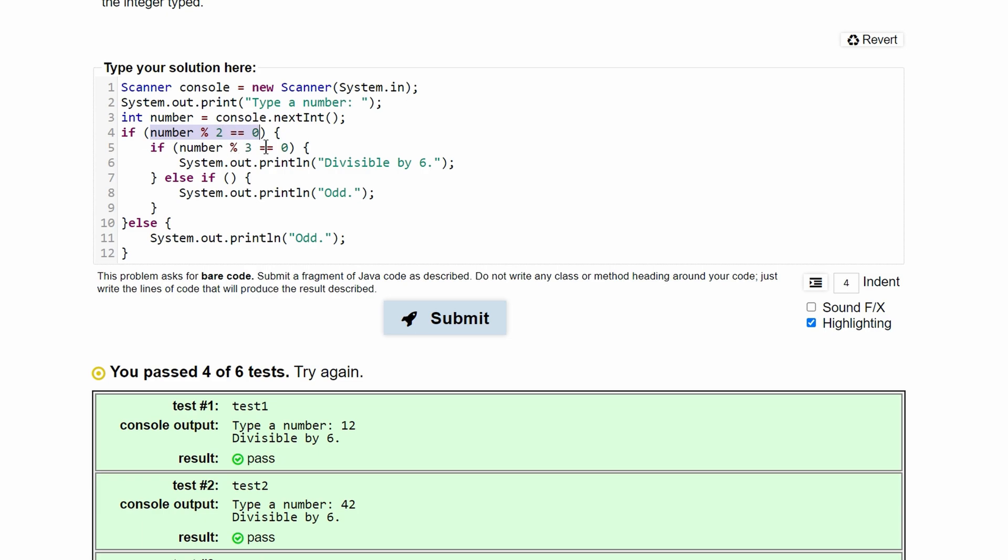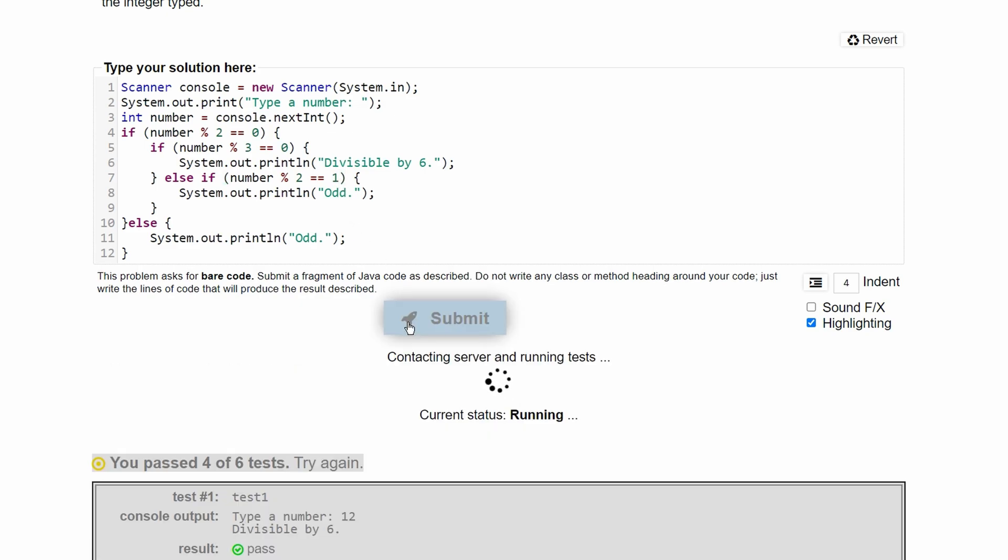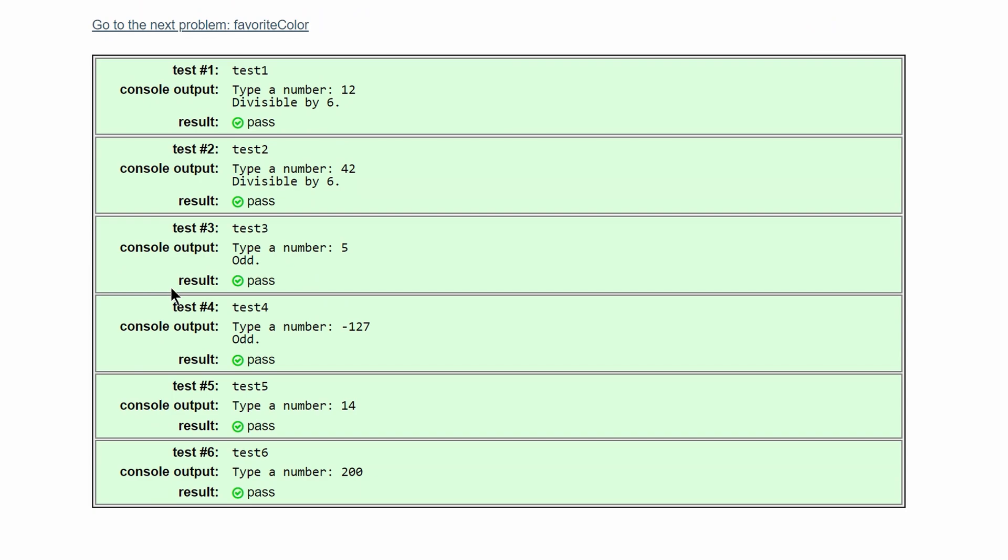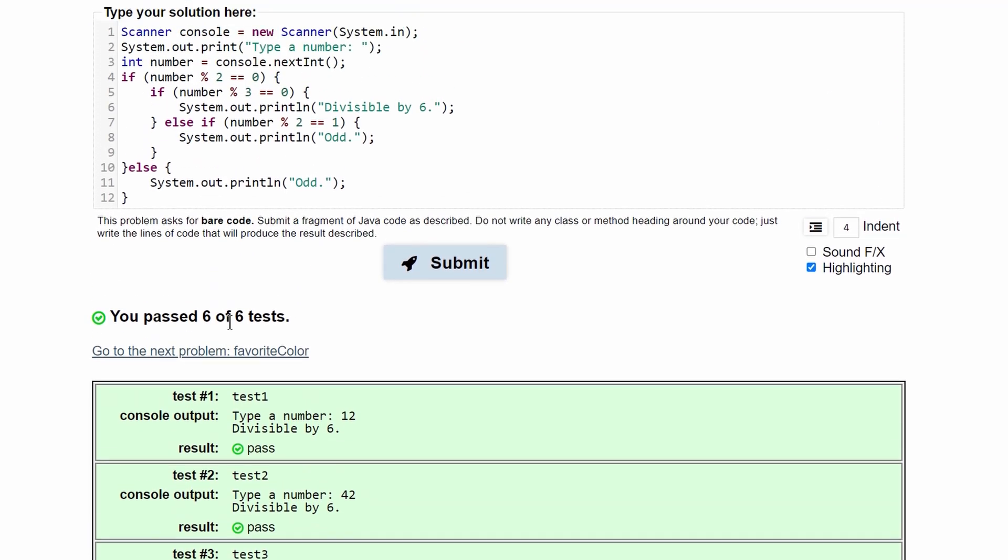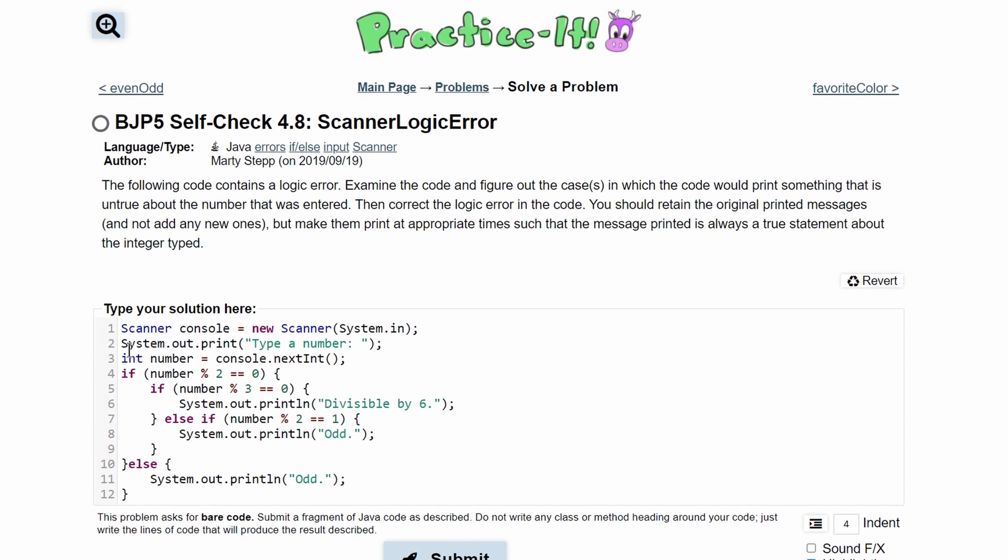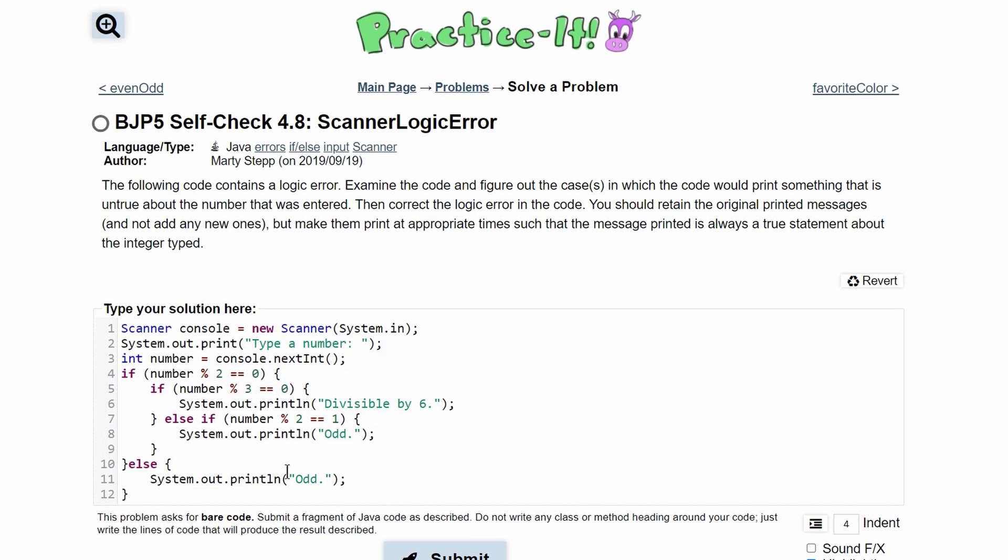So we can just copy this. And this is the code for an even number. Change this, we could just change this to one actually. Submitting this, we can see that we've passed all six tests. All six tests are passed with our code written successfully now. And this is the answer to this practice self-check 4.8 problem.